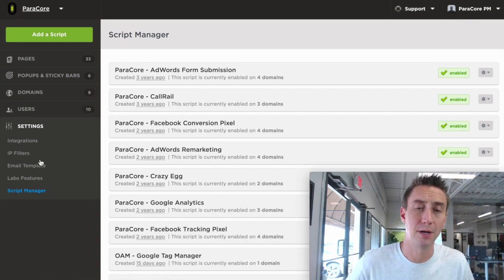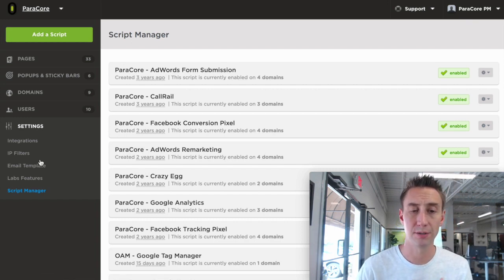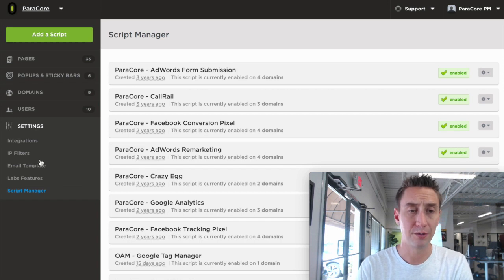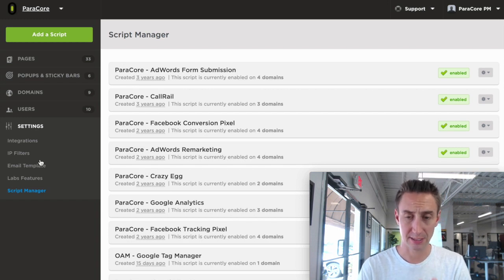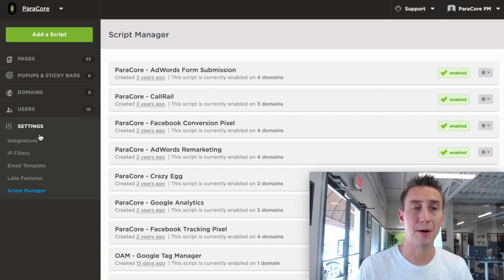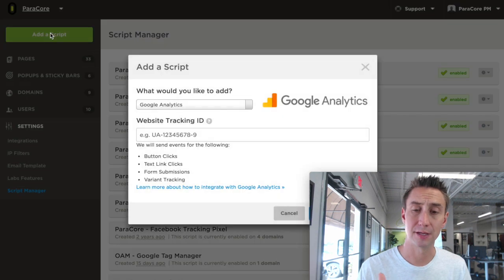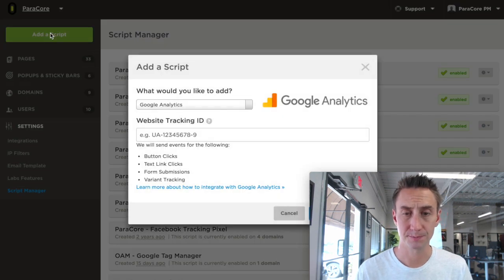We have a bunch of them—AdWords, CallRail, Facebook—all done a couple years ago when we originally set up this client, and what I want to do now is add a new script because we're going to add the Facebook tracking pixel.